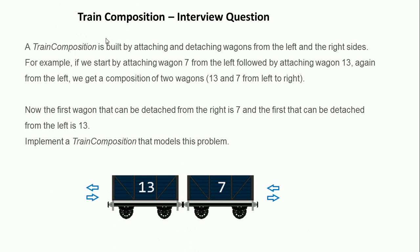So this is the question. A train composition is built by attaching and detaching wagons from the left and the right side, meaning that linked list behaves differently from a queue and a stack. You can add items from both the left side and the right side.